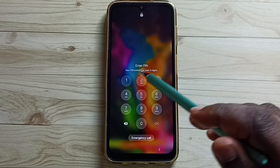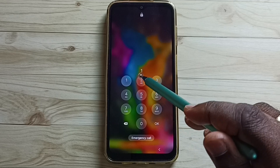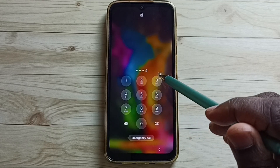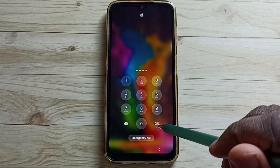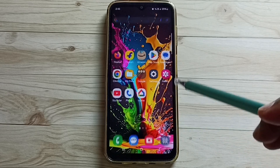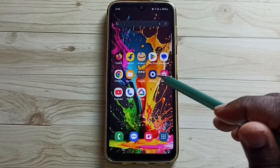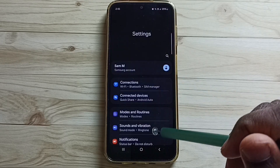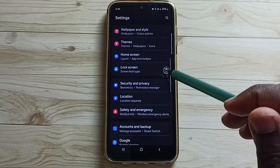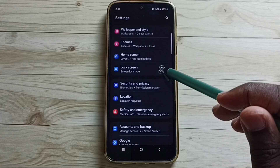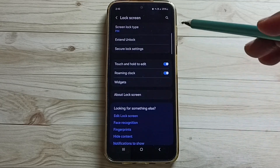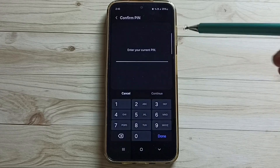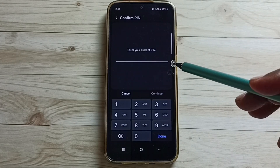This phone is protected with a PIN lock. As you can see, it's asking for the PIN. I want to change this PIN lock to a pattern lock. Go to Settings, tap on the Settings icon, scroll down, tap on Lock Screen, then tap on Screen Lock Type, and enter the current PIN.